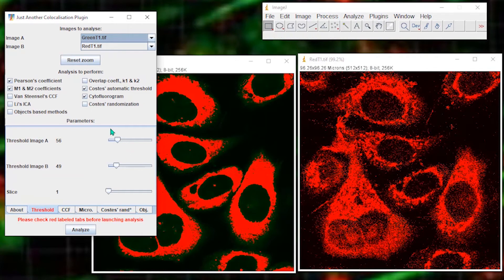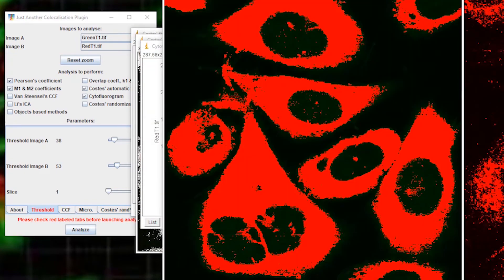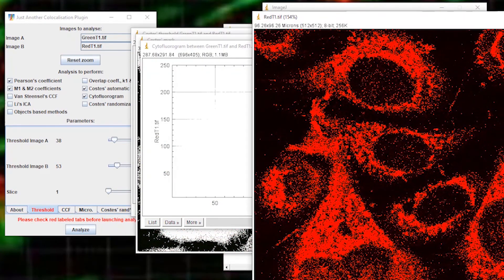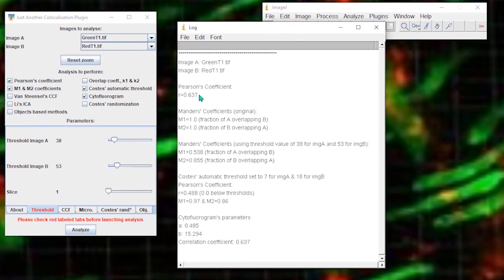I'm collecting the Pearson's coefficient and the Mander's coefficients. The thresholds are set automatically by the algorithm, but you can adjust these to suit your own purposes. If we choose analyze, we get a whole bunch of results. The value we're interested in is the Pearson's coefficient of 0.637, and under the threshold, 0.488. You can choose to use whichever you like. That's the process for collecting the coefficient values we will use in the next segment.